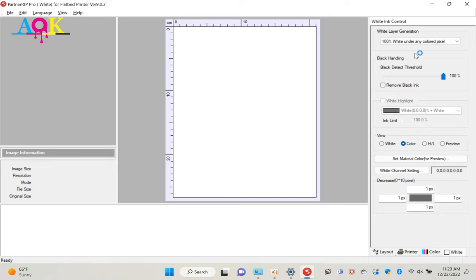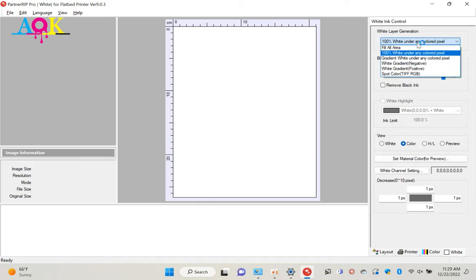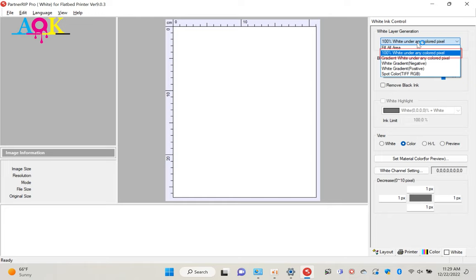DTF printer is a special printer that allows us to print white background design, so we can transfer the film to any colored clothes. Most commonly we use 100% white under any colored pixel mode to create a white layer. Colored pixels are also called effective pixels. With colored pixels, the RIP software knows where we want to print white.